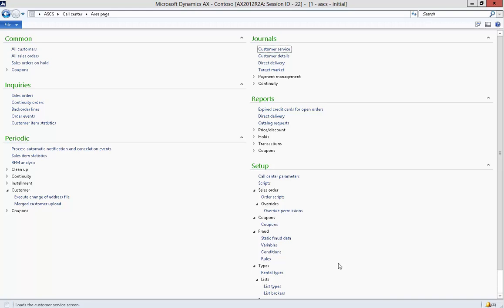In this quick video, we're going to take a look at one of the tools that's embedded within Dynamics AX, which is called the Task Recorder.